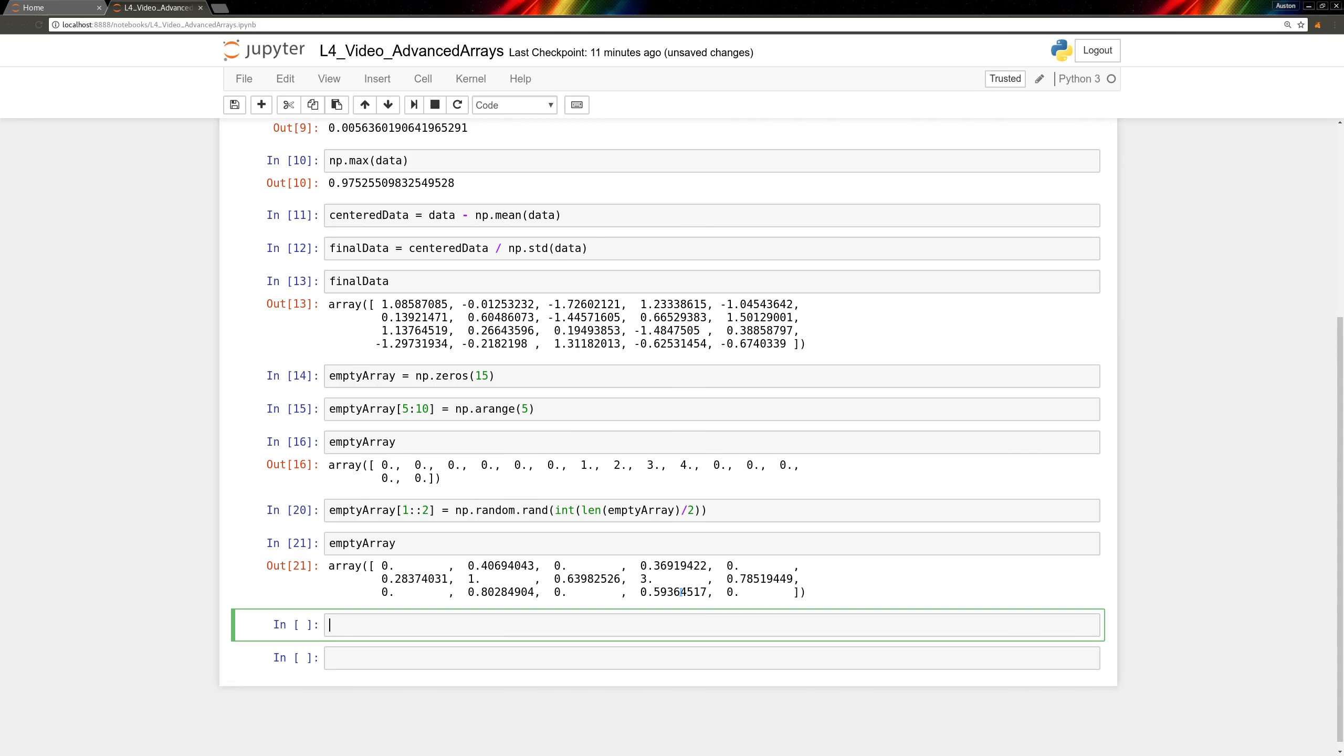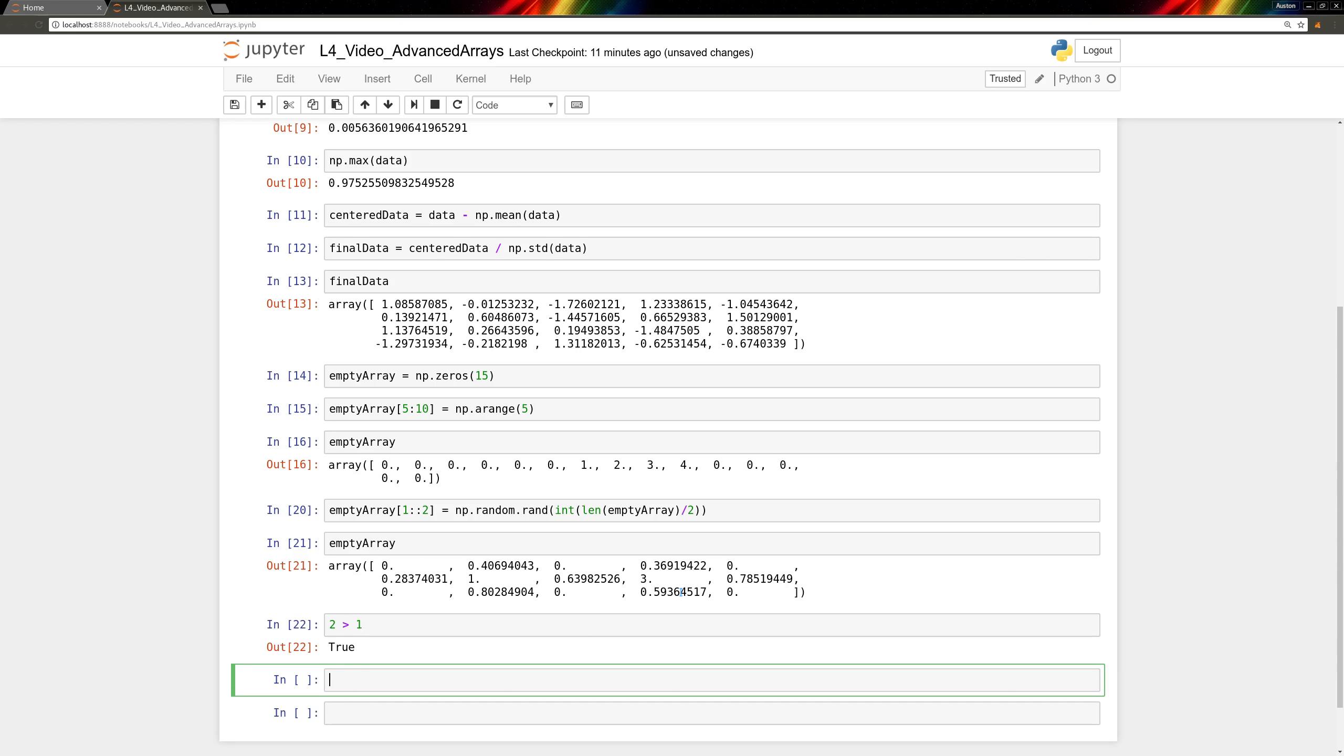This works by making comparisons. Scalar values are simple to compare. We can just do 2 greater than 1, and this will tell us that's true. This value of true is actually another type of variable. It's a boolean value, which either has a value true or false. In this case, it means that 2 is, in fact, greater than 1.